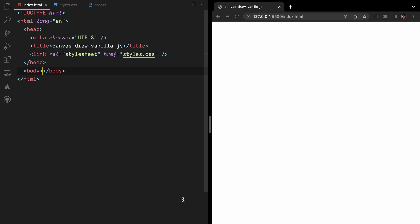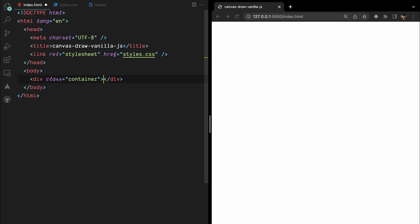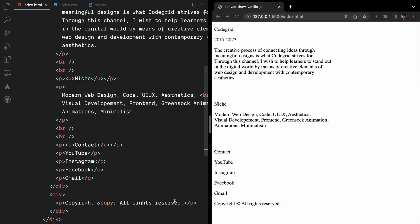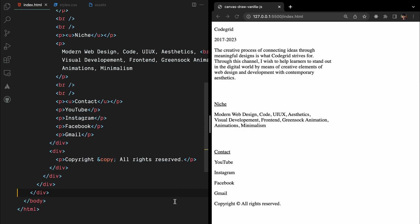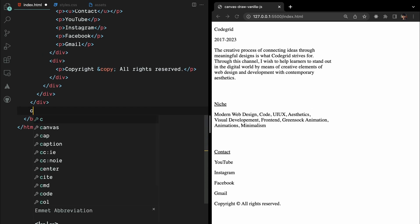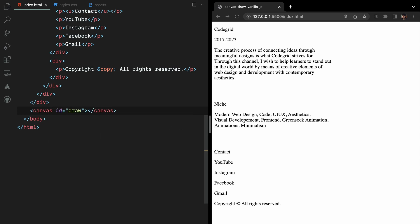Forget about the mundane markup stuff — we won't waste a second on that. All you need is a simple container and some text to make it pop. But wait, here comes the real star of the show: the canvas element. Give it an id of 'draw'. That's all there is to it.